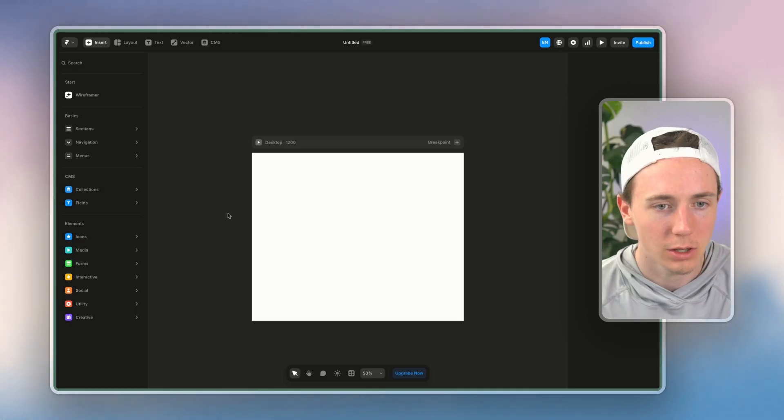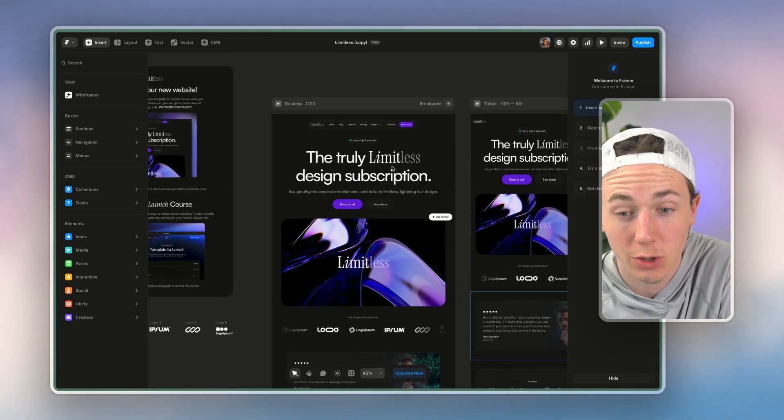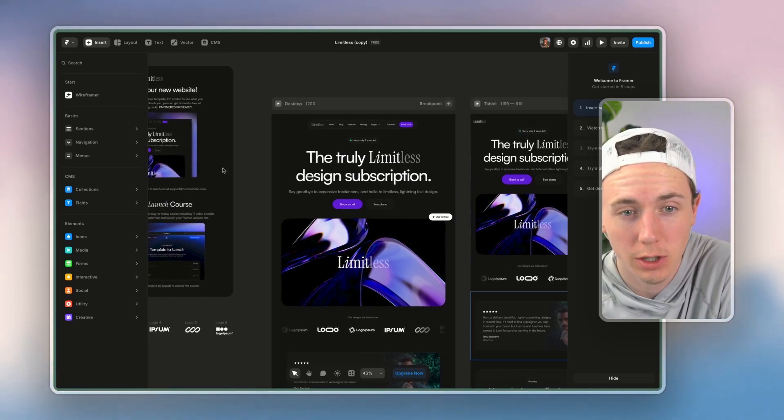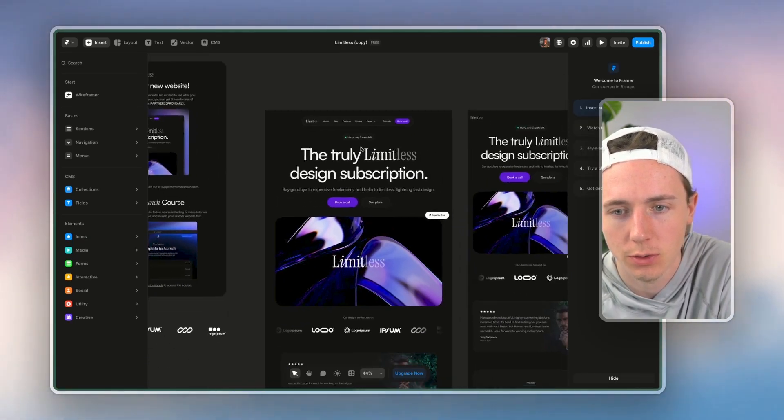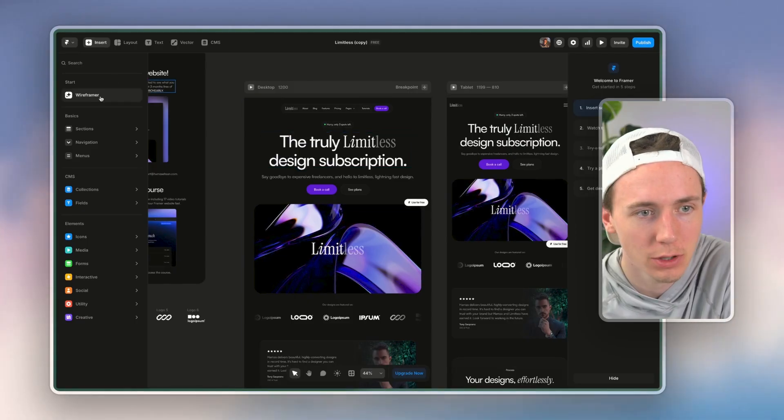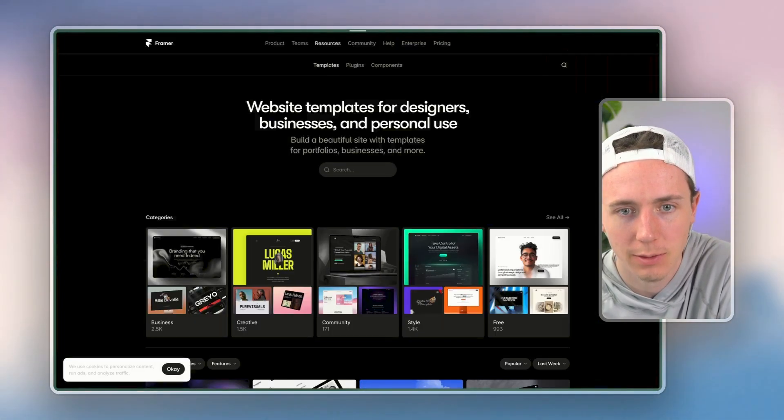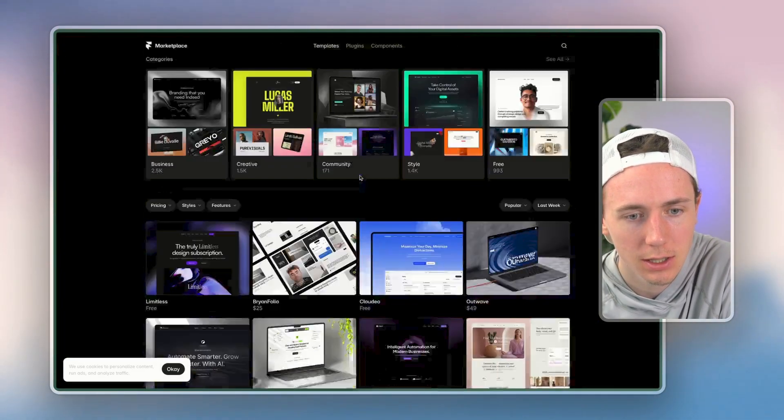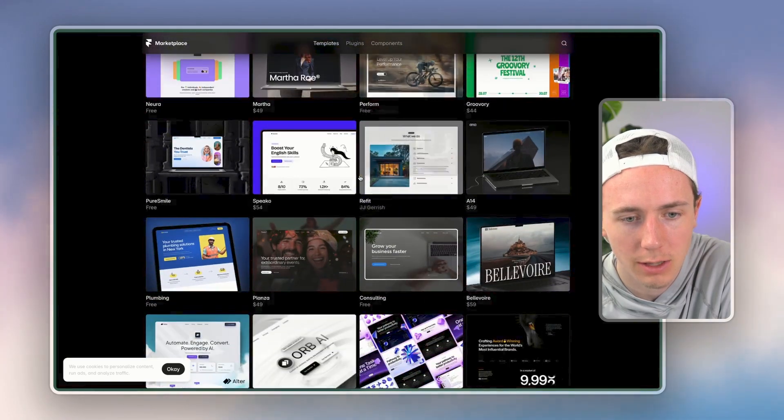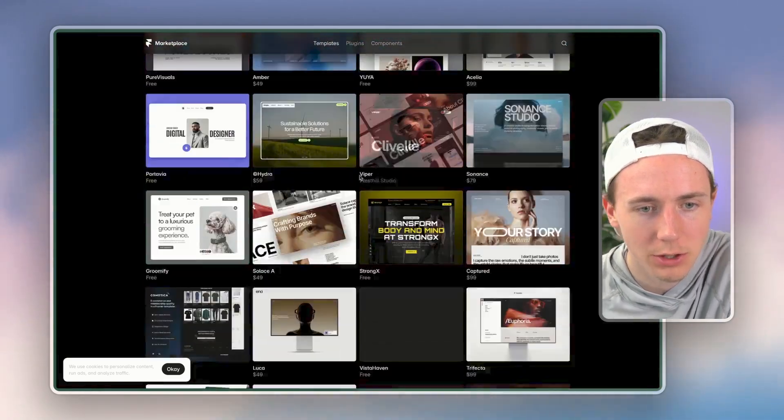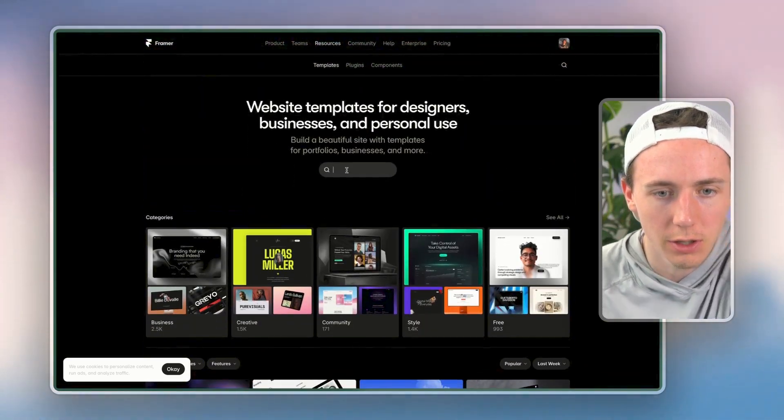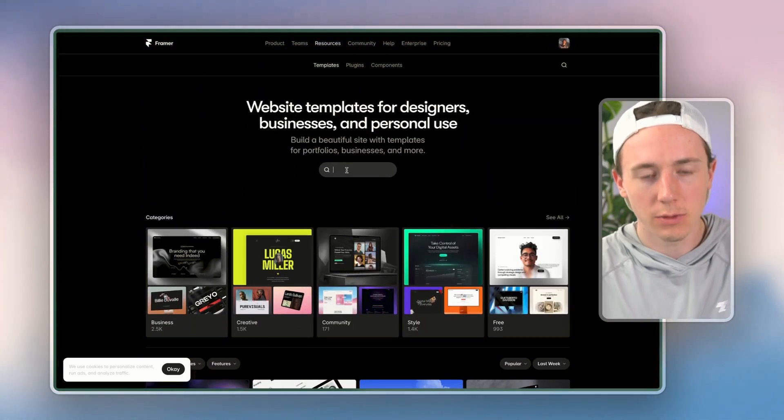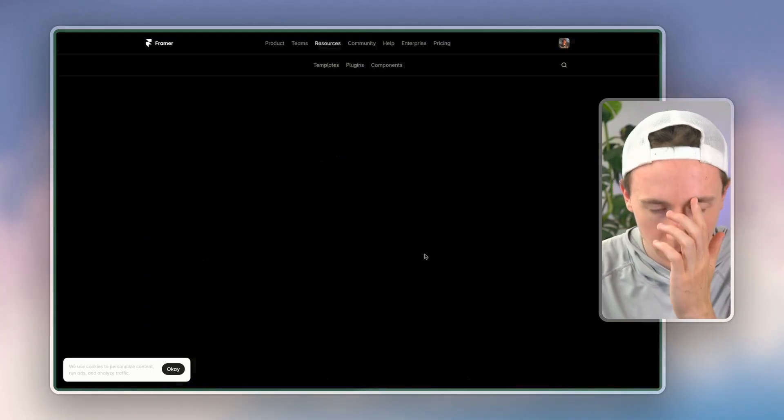And then basically what we're going to do—so what we can do here is create truly incredible websites and landing pages using the templates and using the wireframe feature. So let's say I go to browse templates here. Let me find like a really high-quality template landing page for free, so maybe I just focus on the landing page.